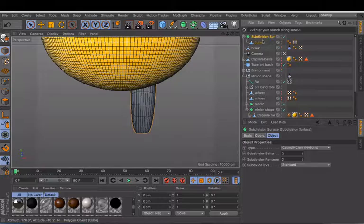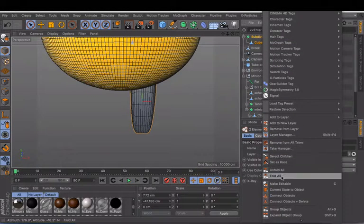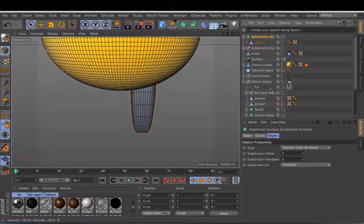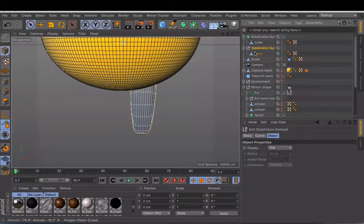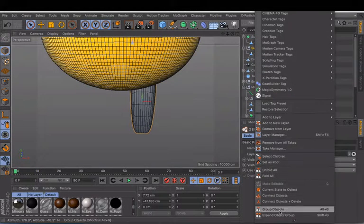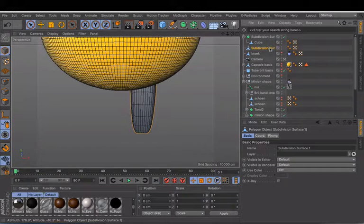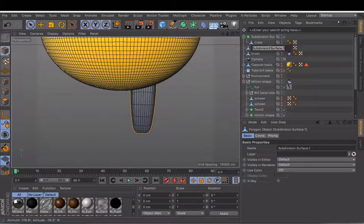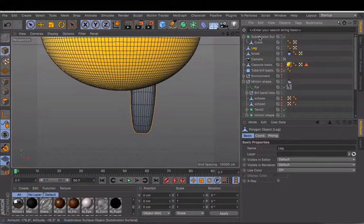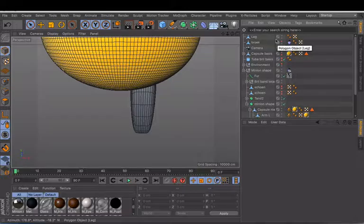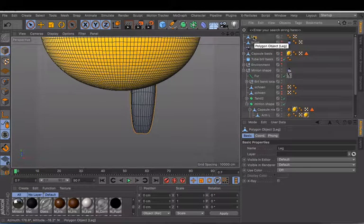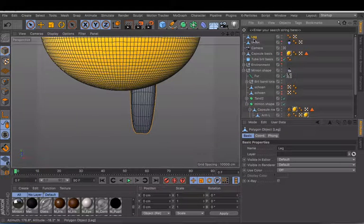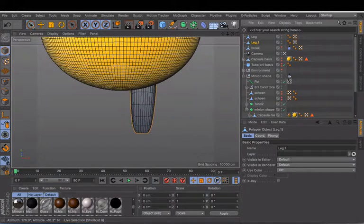And then we are going to make this current state object. Connect object and delete. We call this one leg. We don't need that one anymore. We have one leg, just copy, and we have two legs.